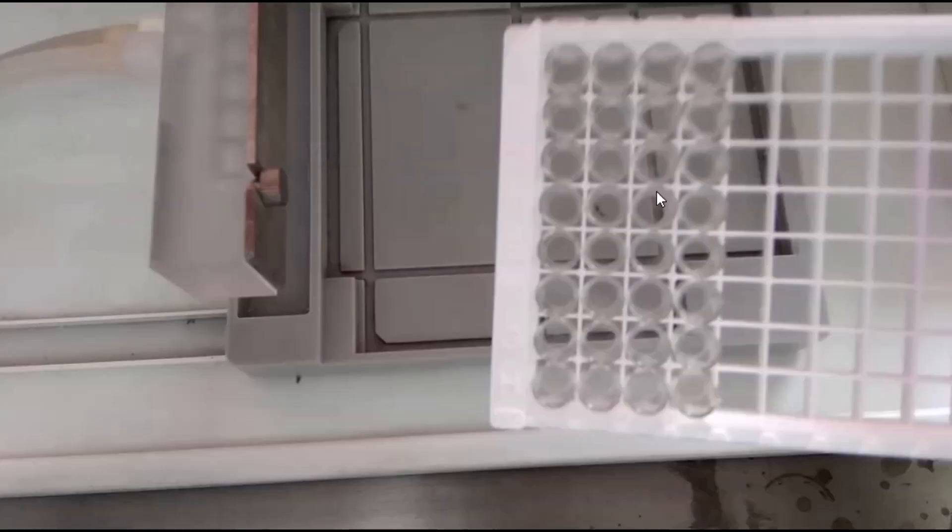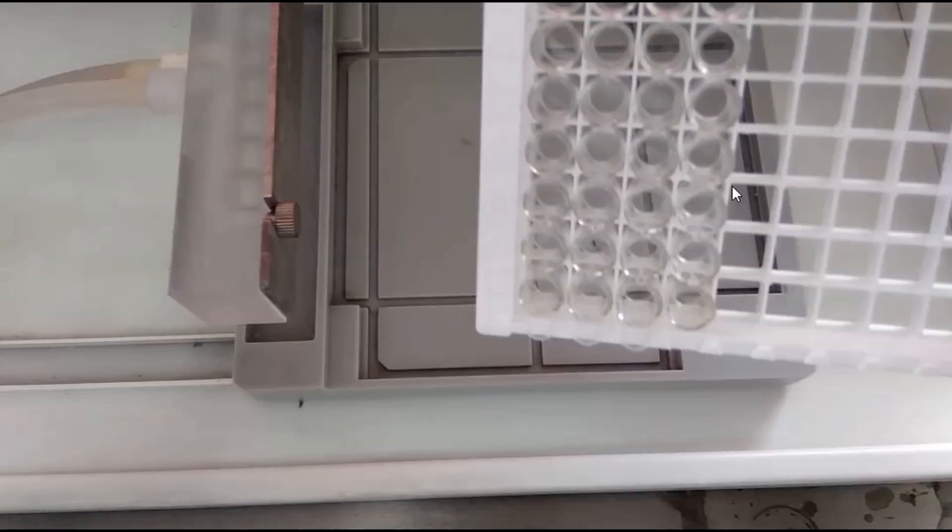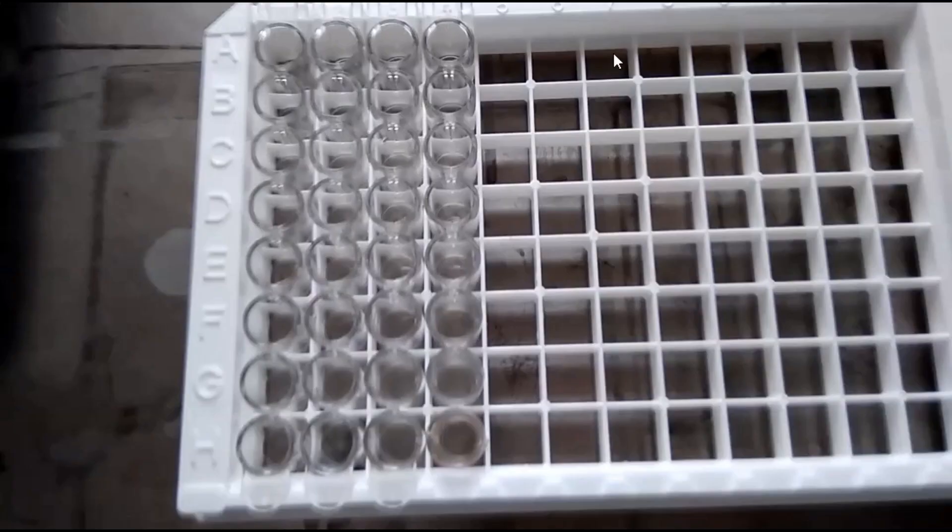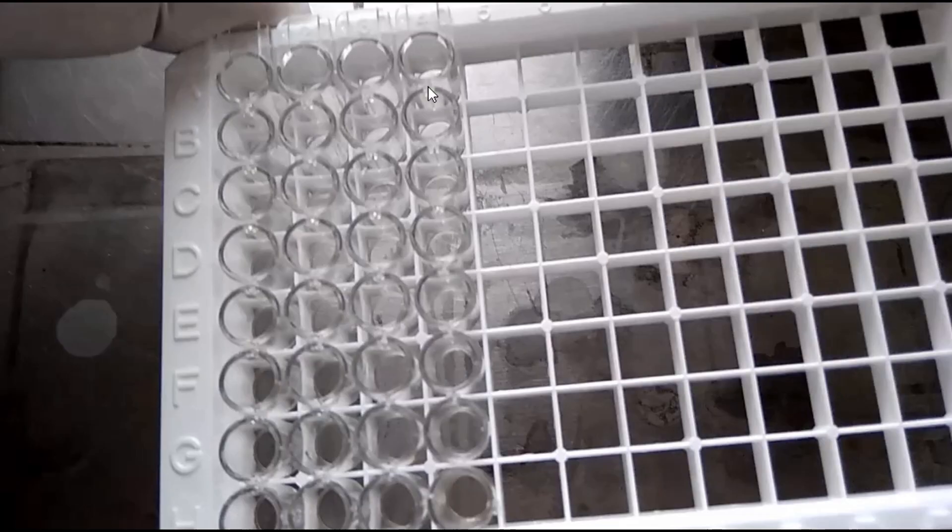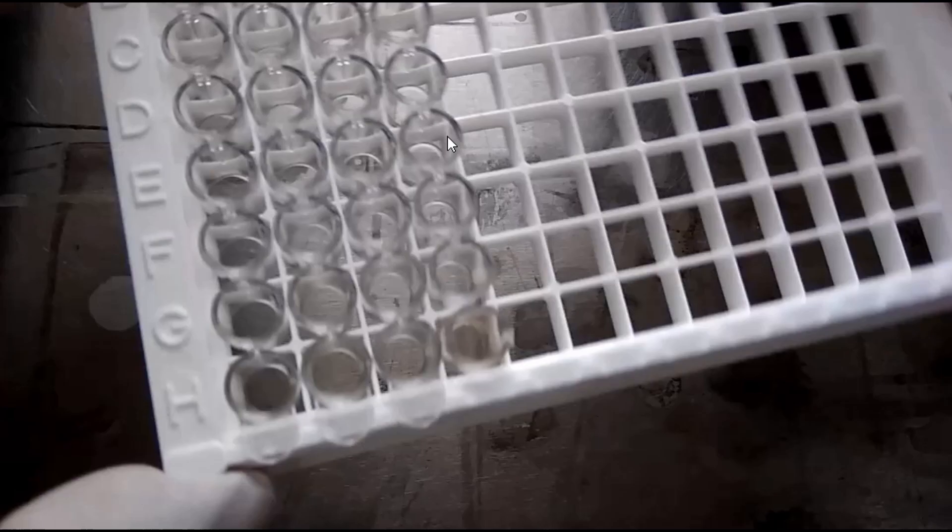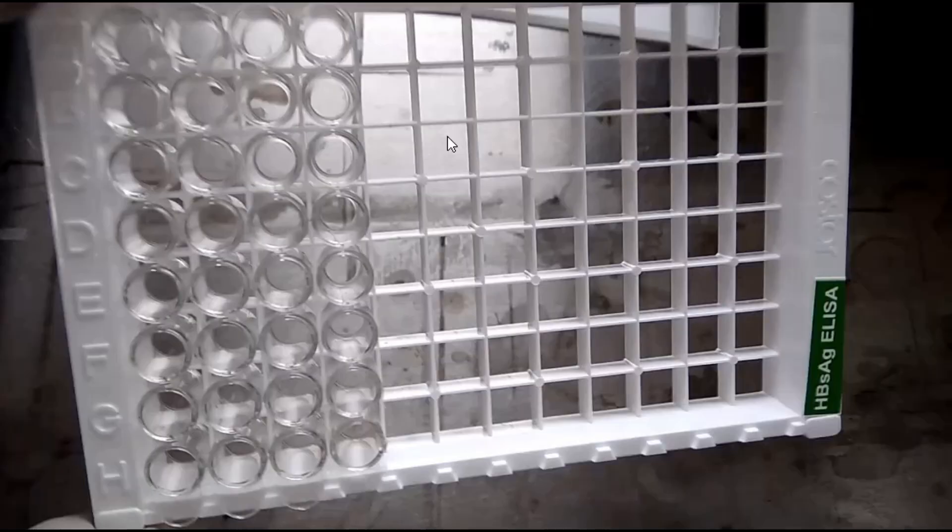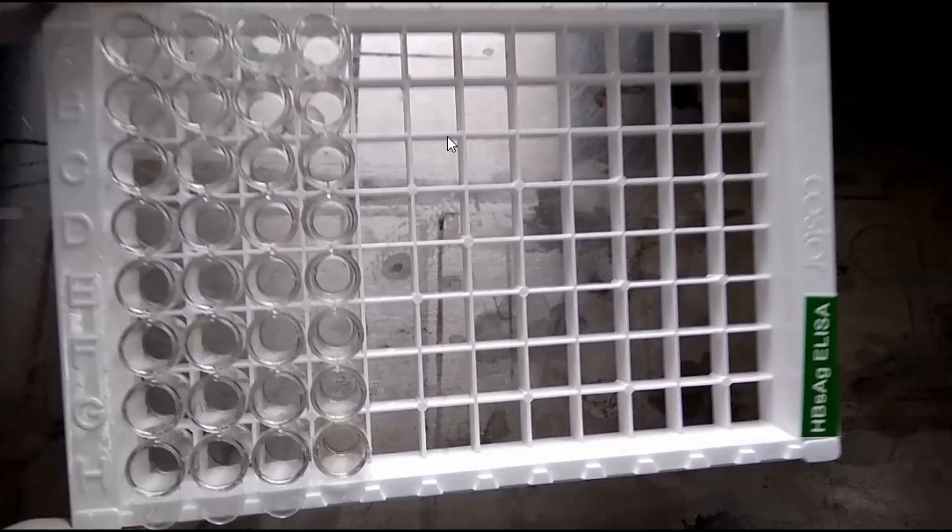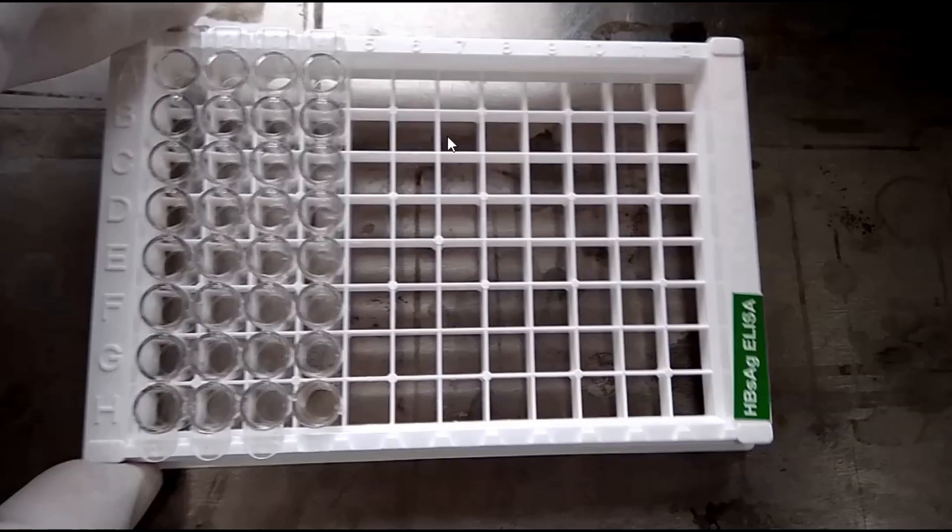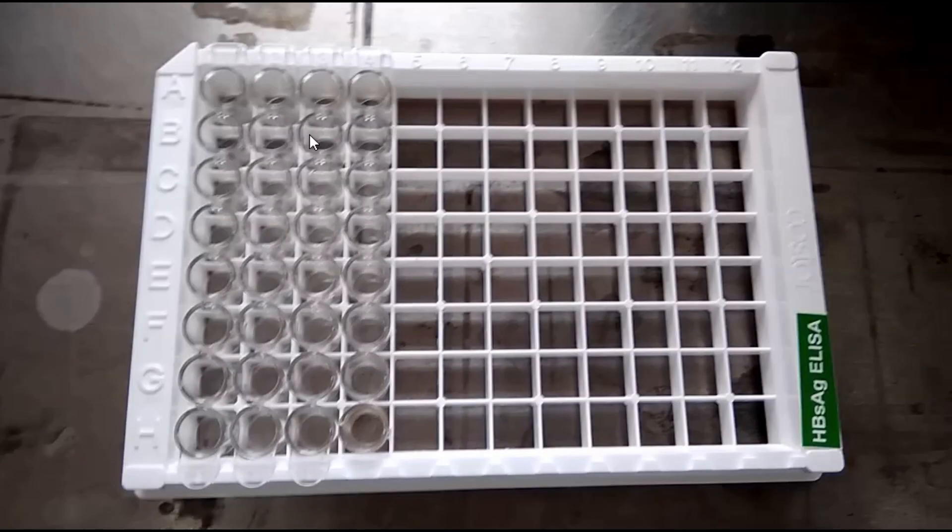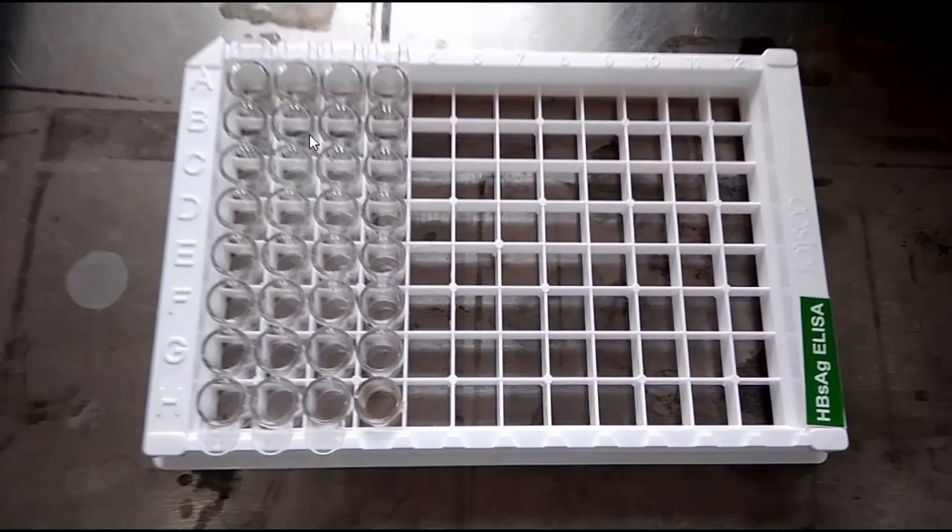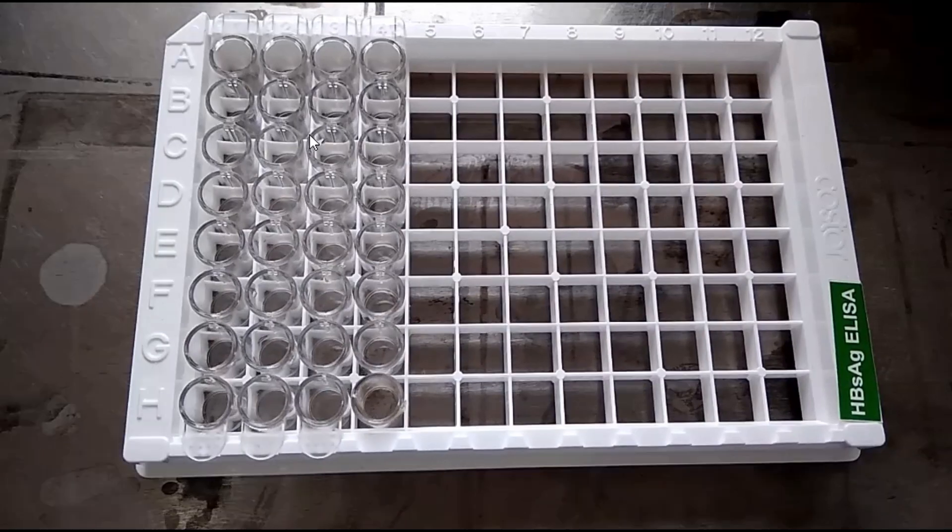Yes, here we can see our microtiter plate wells are washed. There is no any drop inside the microtiter well. In this way, we became able to handle ELISA washer.